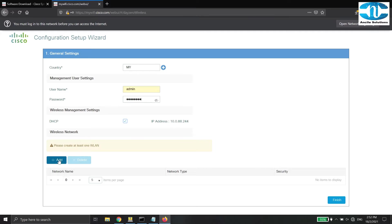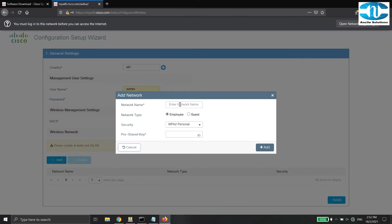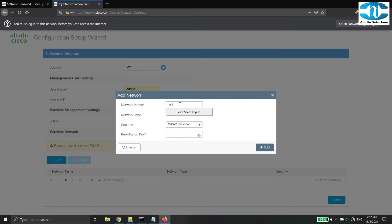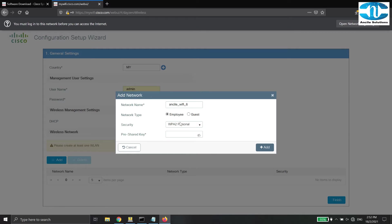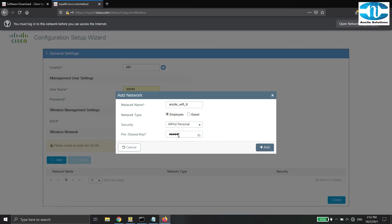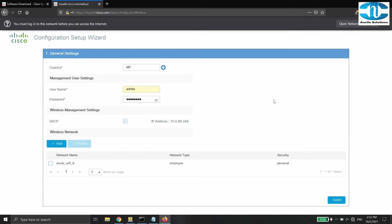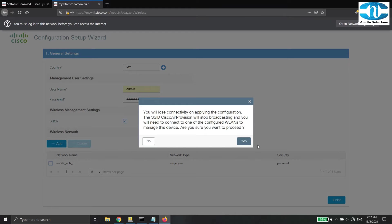Now, we move on to create the wireless network for this controller. The network name is your SSID name. Select your network type. This would be either employee or guest network. Select your preferred security and enter the pre-share key and then click Add. And then click Finish to save this settings.